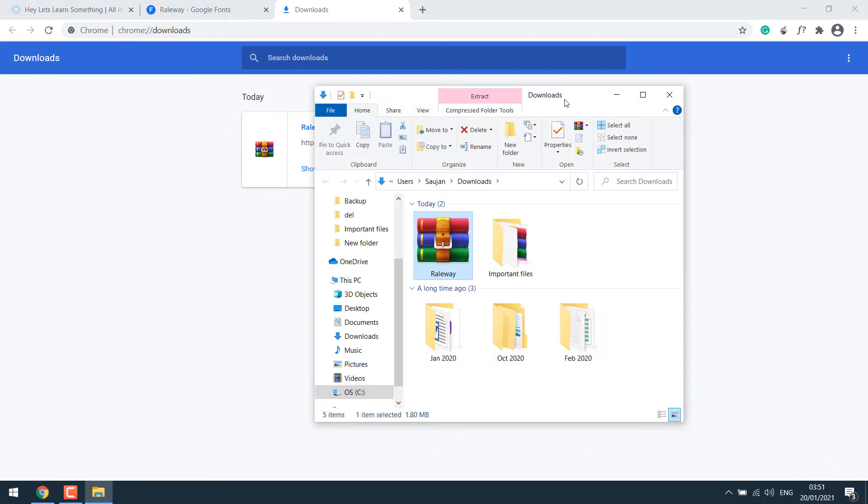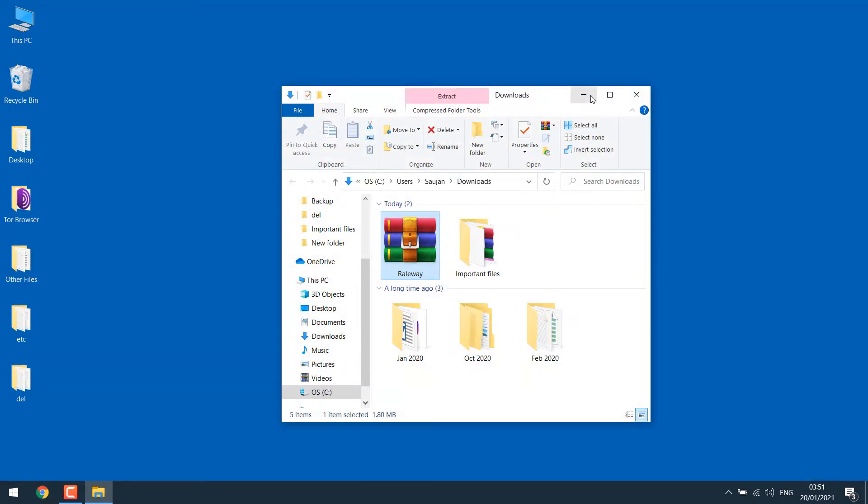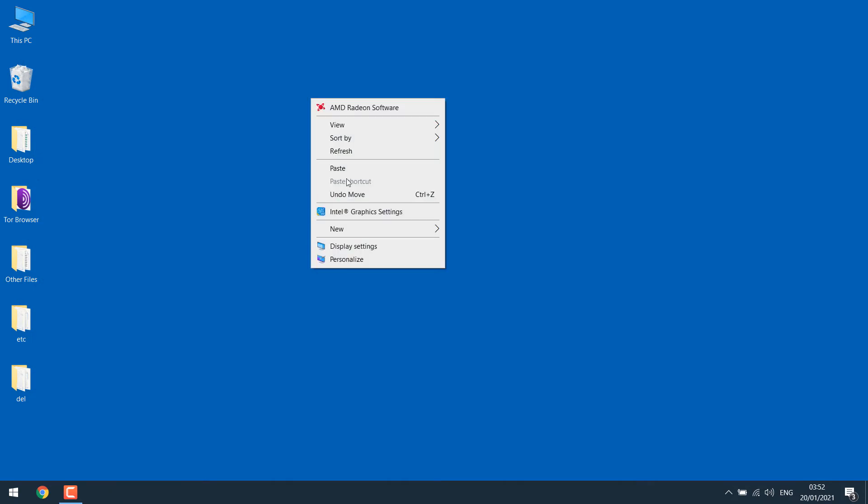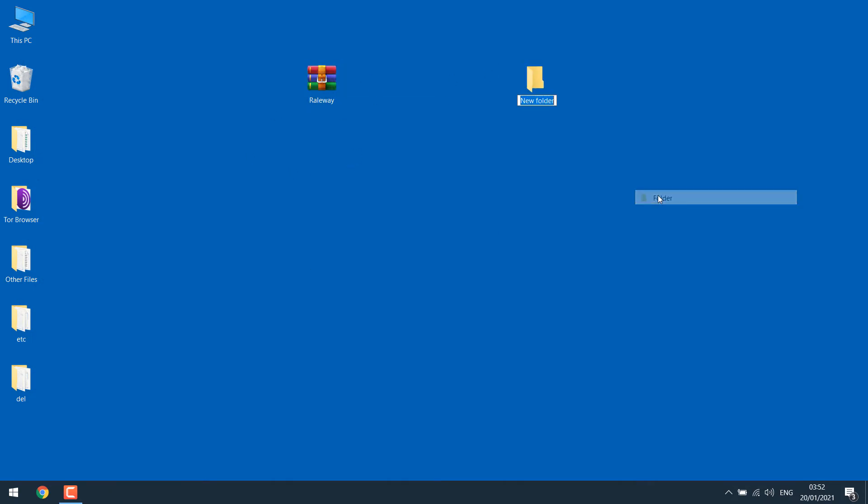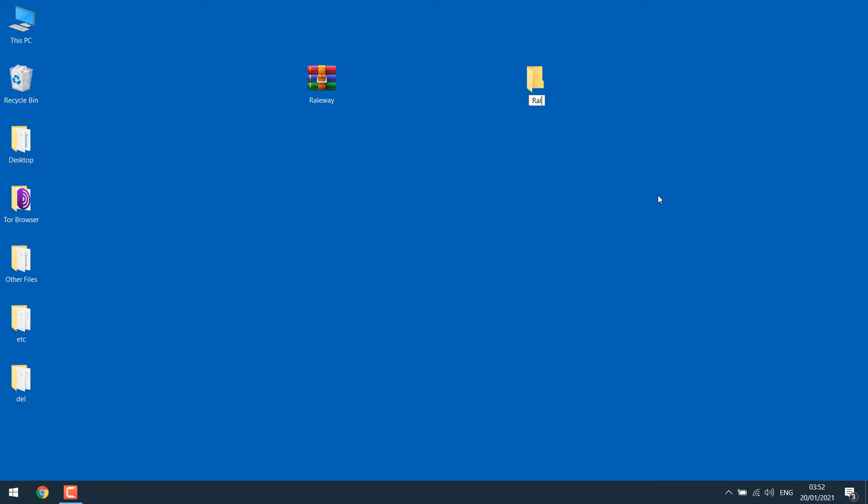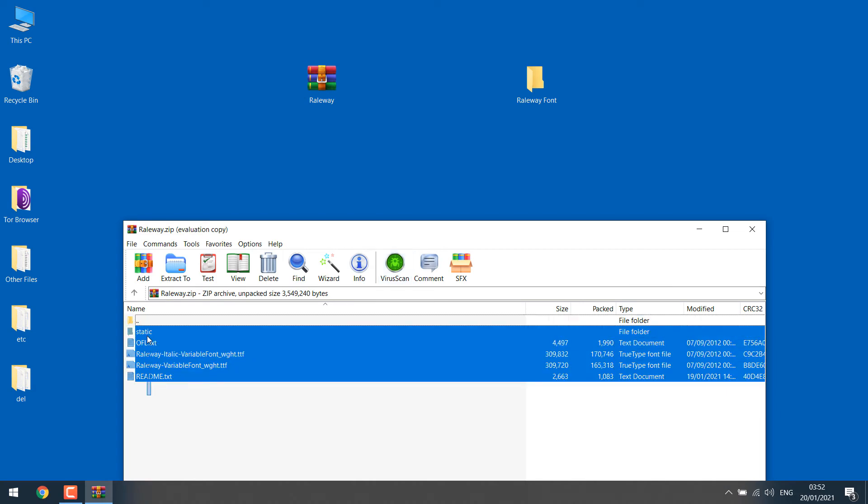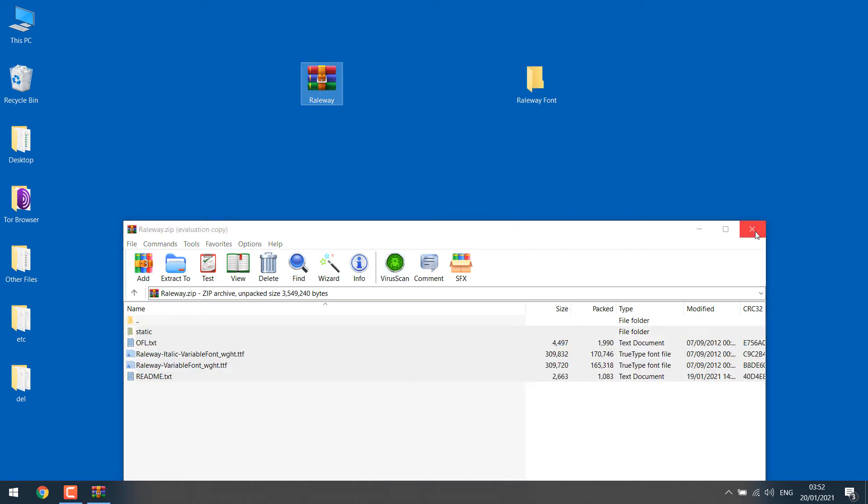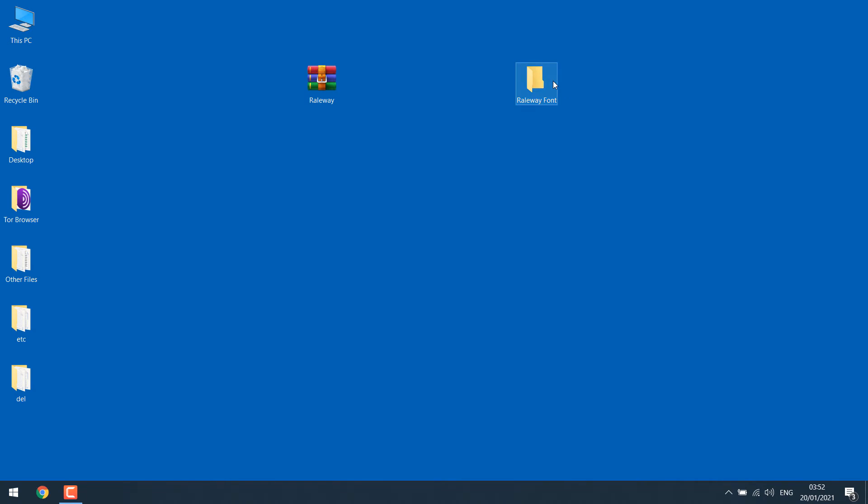Show in folder, let me close this all. So here is the font. I will just put it on the desktop. Simply extract the font. I will create a folder, Railway font. Double click the zip file. Select all and drag it inside the folder. Close this.